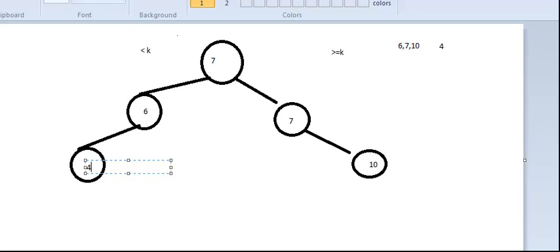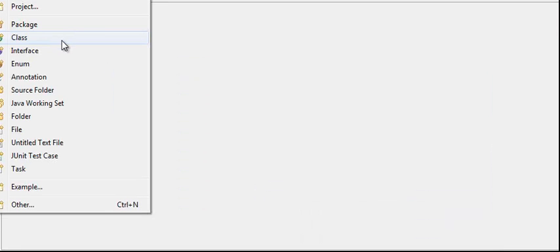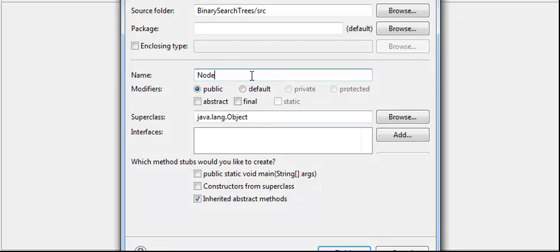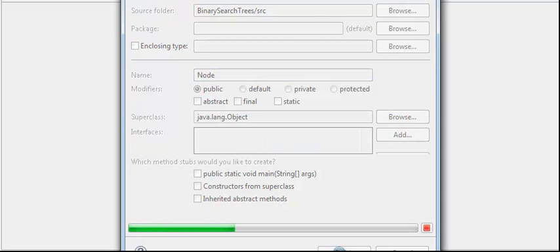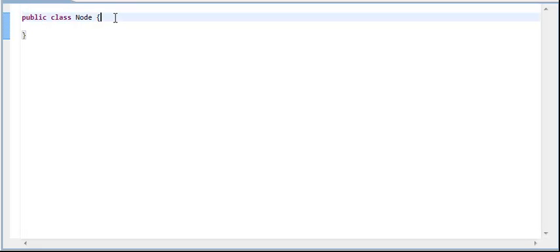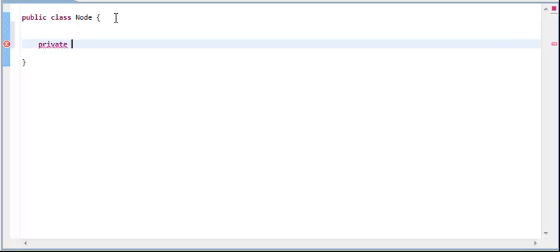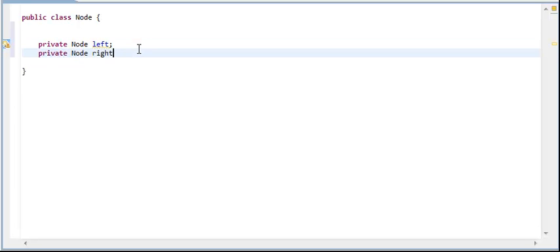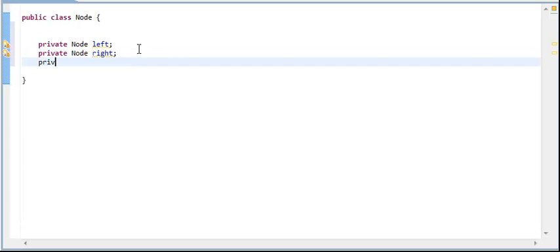Now let's look at the implementation in Java. Go ahead and create a new class called Node, because inside a binary search tree we have nodes. This node class has a left child and a right child. We have a private field — a node pointing to left, and a private node pointing to right. Then we have a special field T for the key, because we are sure it's going to be unique.